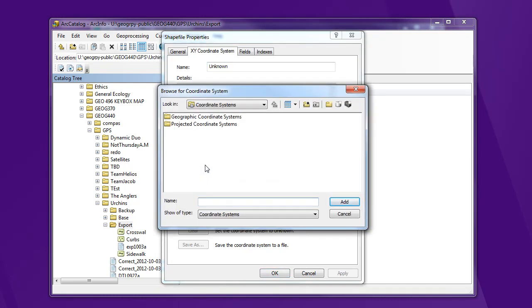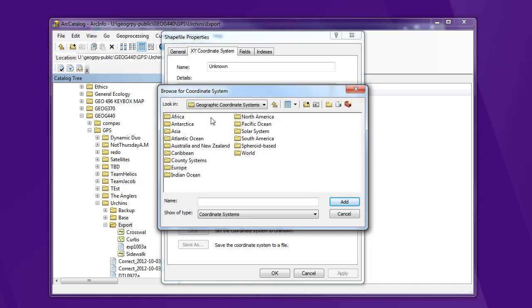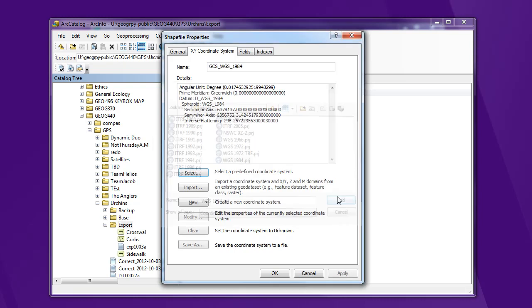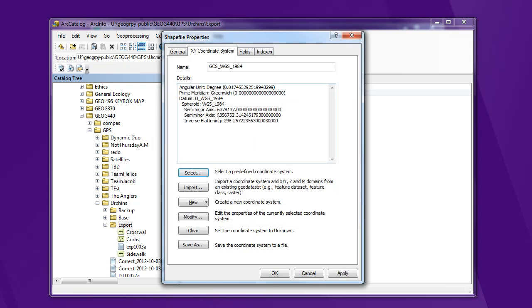Again, you're not telling it what you want it to go in, you need to label this correctly. So if you remember what we said our export coordinate system was, it was geographic or latitude longitude of WGS 84. It's under the world file, so WGS 84 right there. All right, so now I've defined that coordinate system correctly.